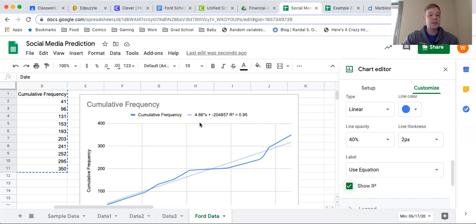So you're going to need to go in and do the same thing with your information, and then we can use this information here to make a few predictions.